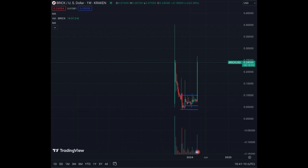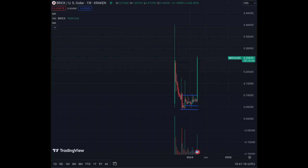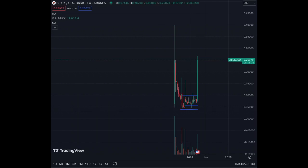Hope you enjoyed this update on BRICK. Happy for all the holders. Keep searching for interesting assets, keep your conviction high, do not get discouraged by down days, stay positive - the bull run is just starting.